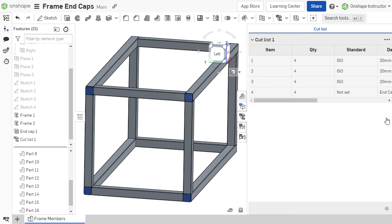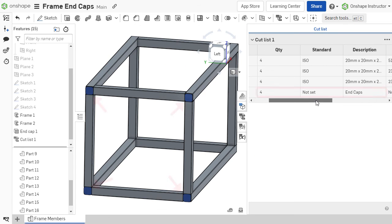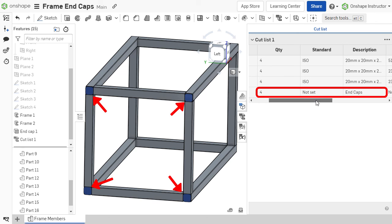By automating the creation of end caps, Onshape makes it faster and easier to design structures composed of frame members.